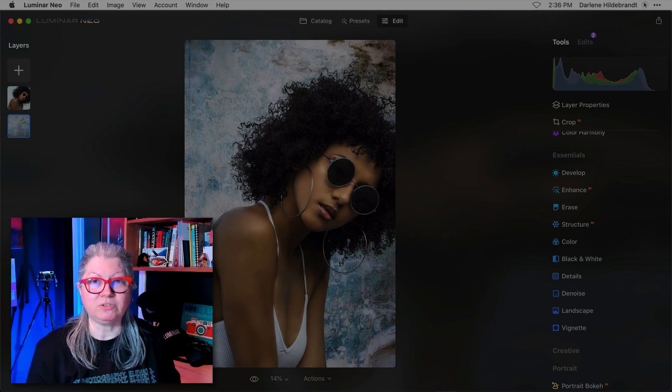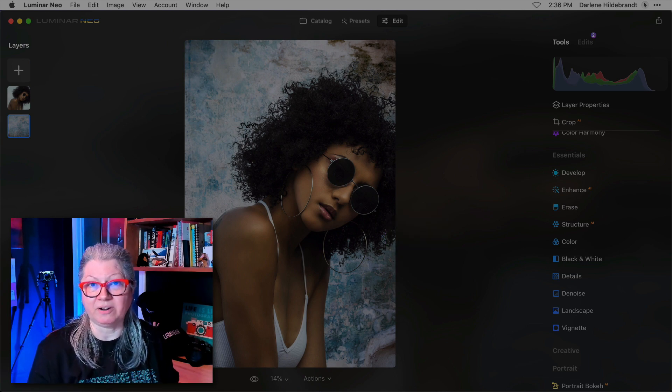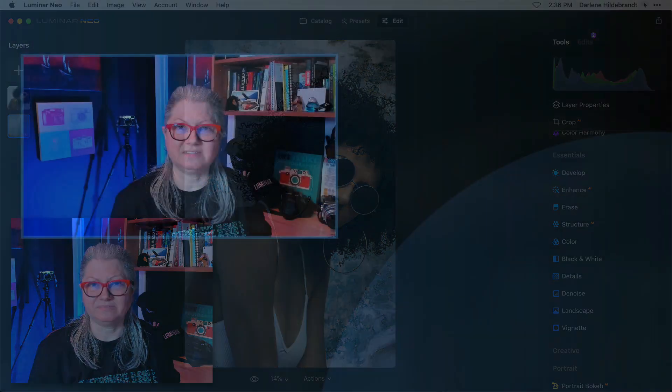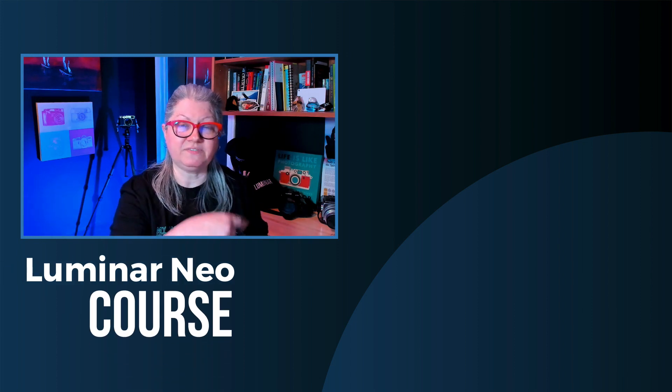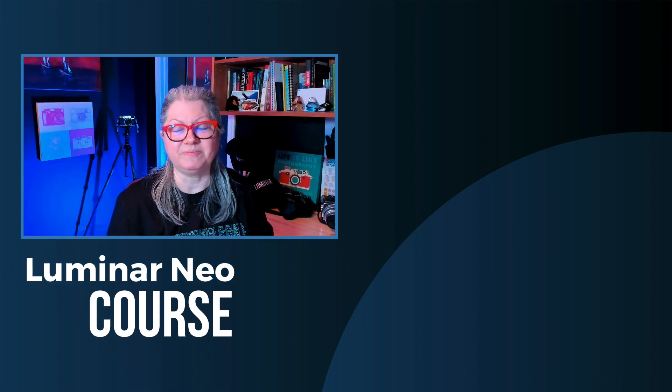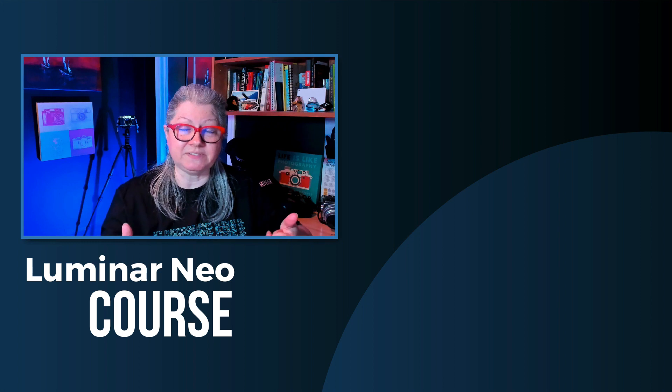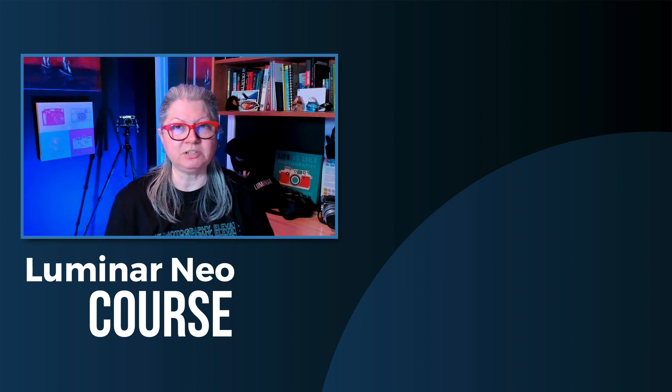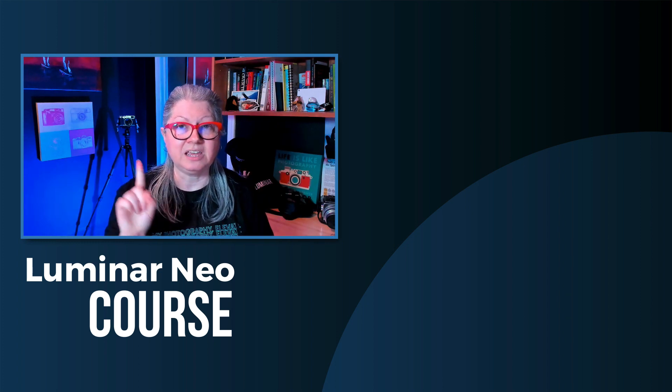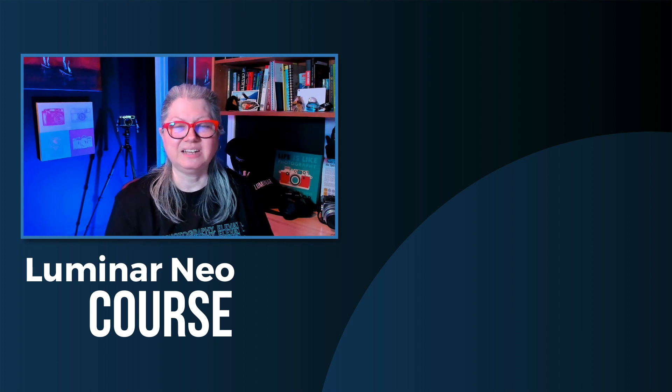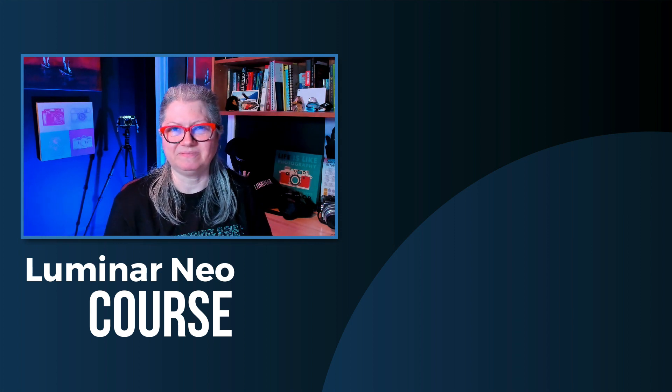Let me know what you think in the comment area below. If you'd like to learn more about layers in Luminar Neo, watch this video now. And please remember to give this video a thumbs up, subscribe to the channel, and hit that notification bell so you don't miss any new videos. Take care and I'll see you next time.